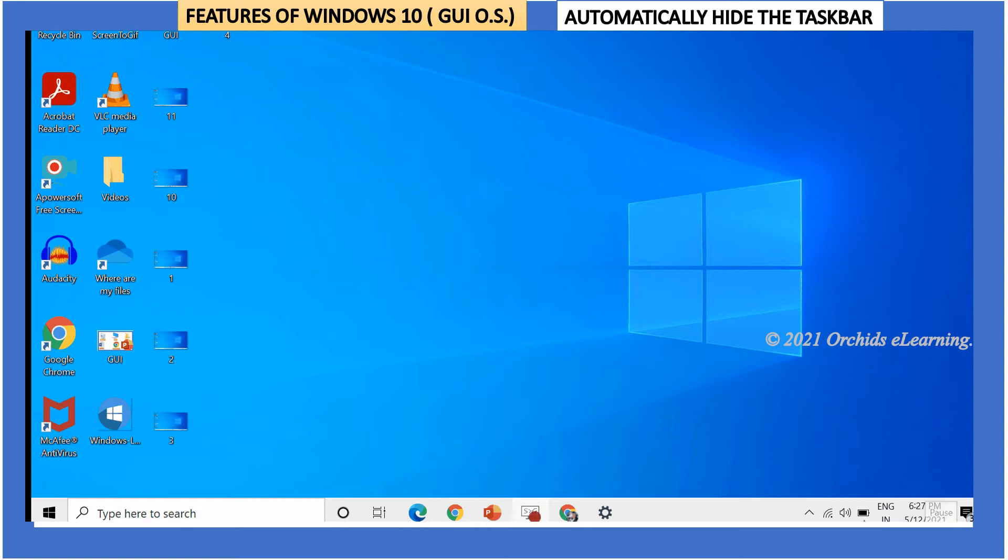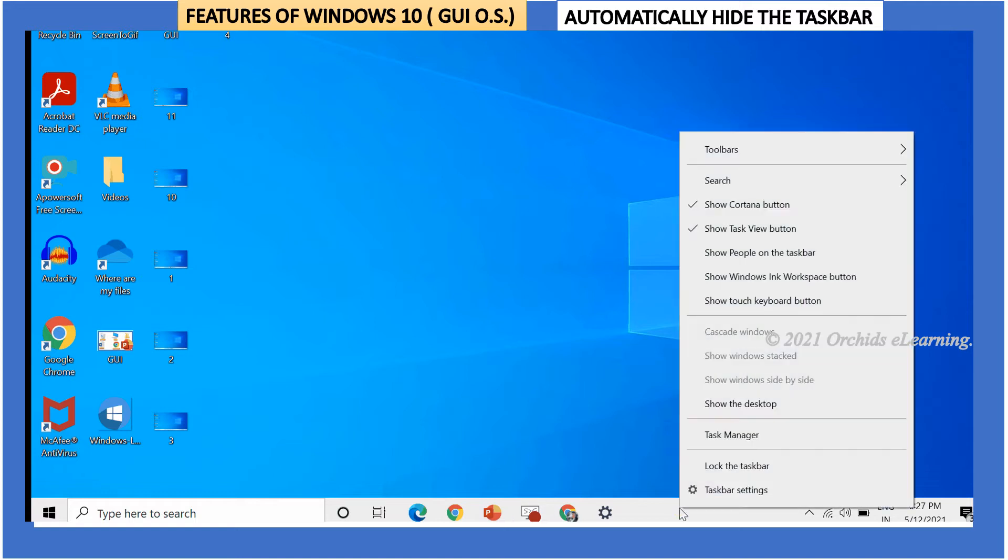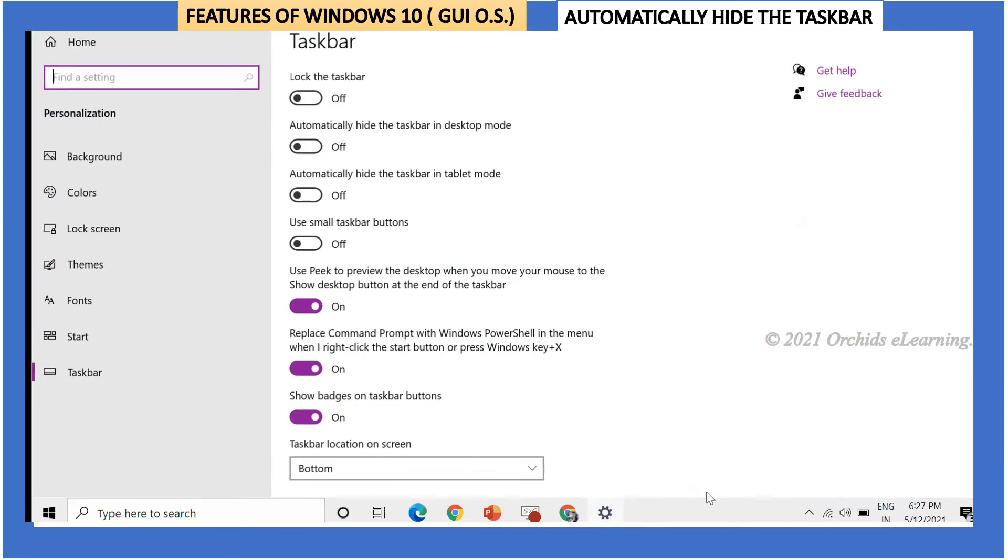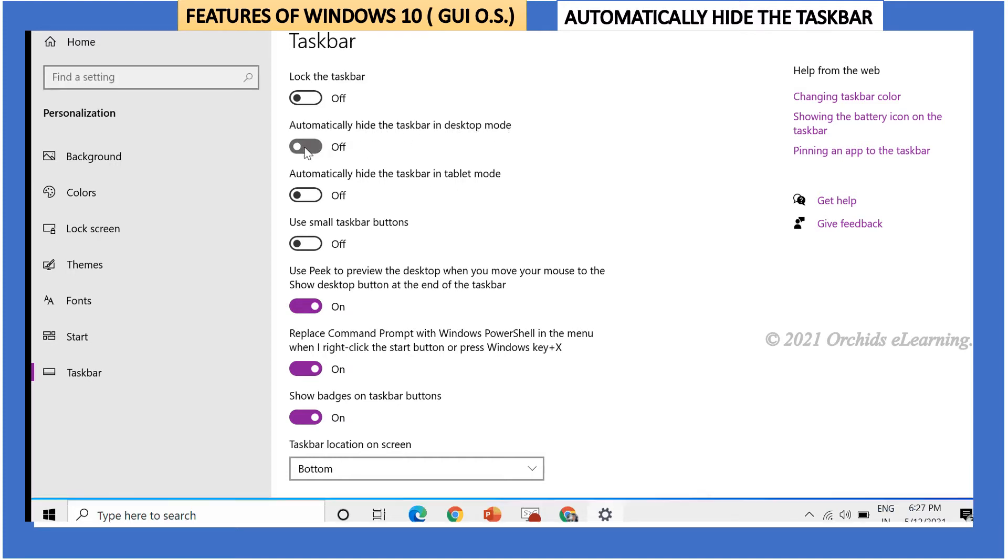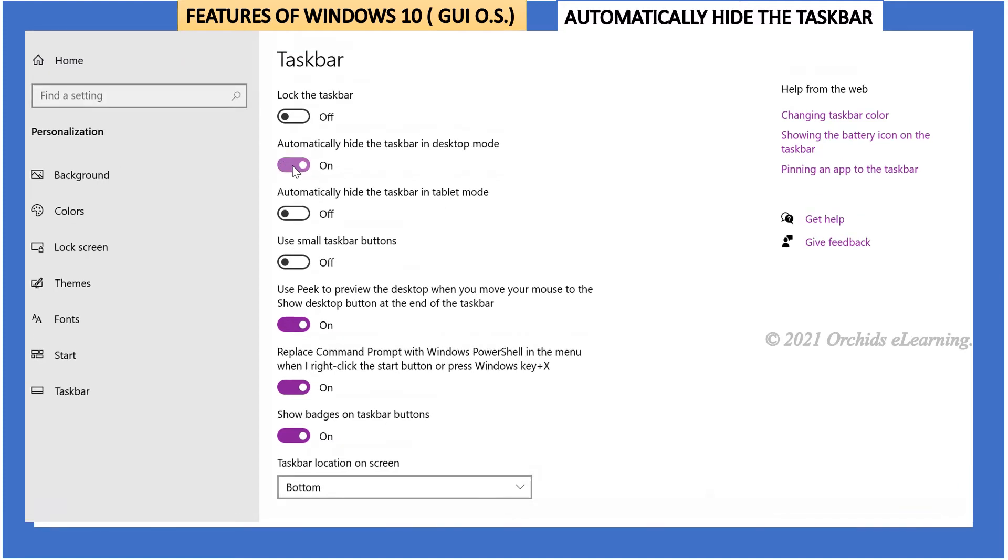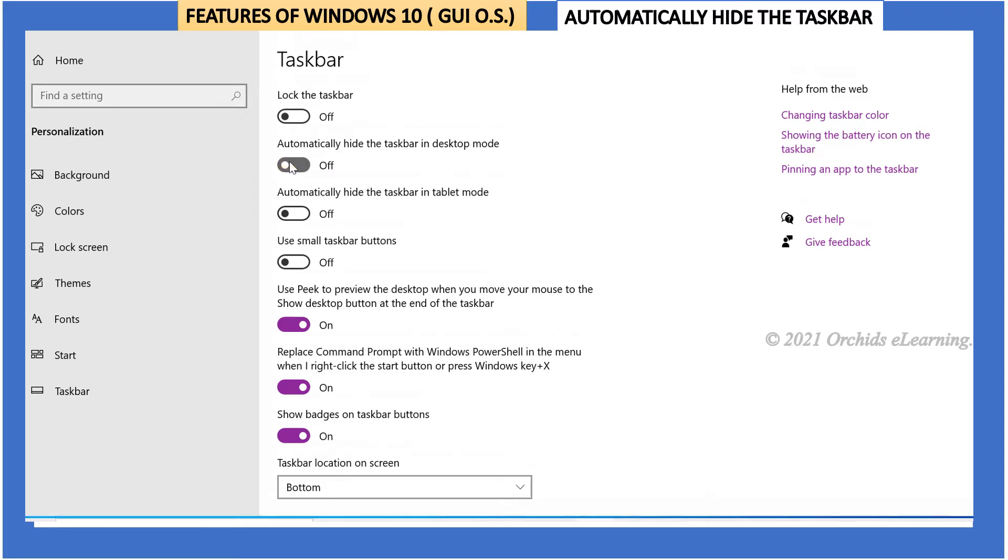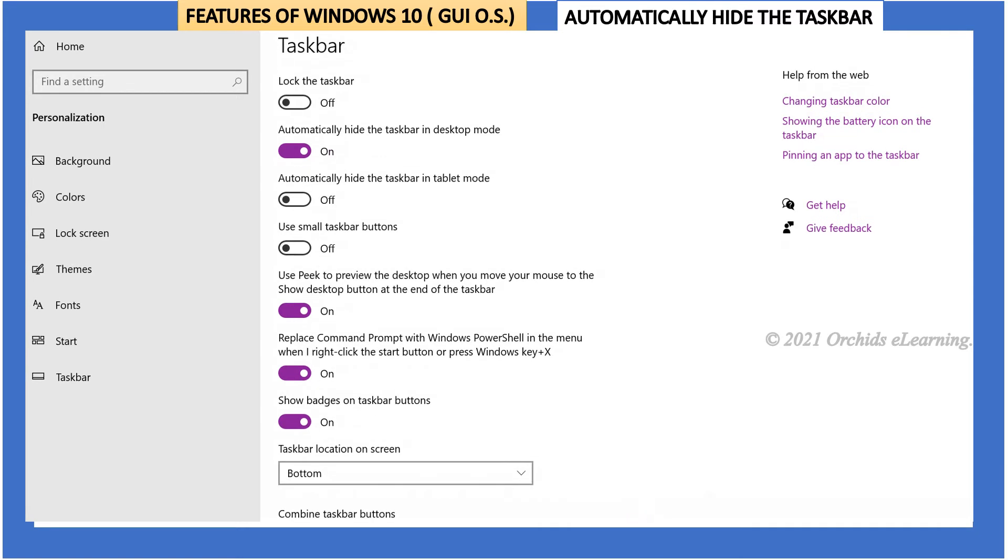You may wish to hide the taskbar when you are reading. To automatically hide the taskbar, right-click anywhere in the blank area of the taskbar. Click on taskbar settings. You will see an option, automatically hide the taskbar in desktop mode, with on and off slider. Slide it to on. You will notice the taskbar is hidden now. It will appear again once you move your mouse pointer on it.